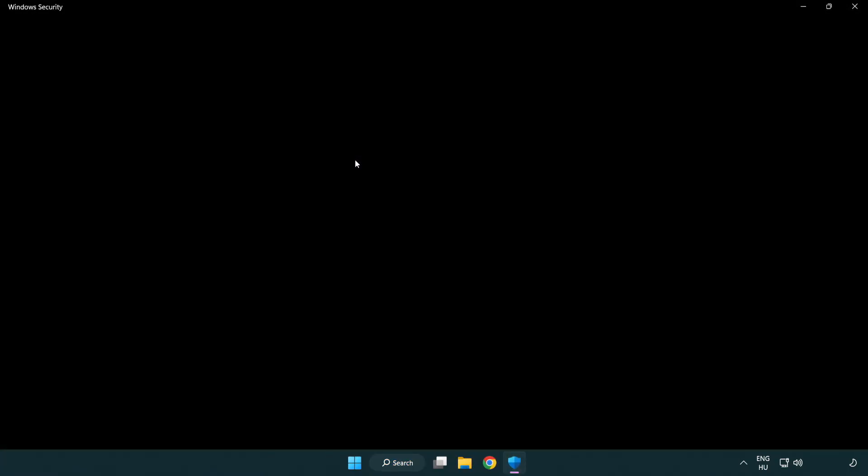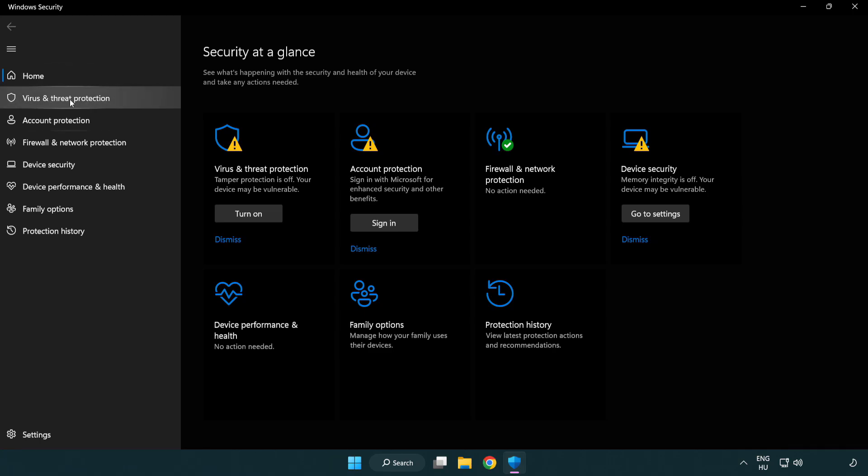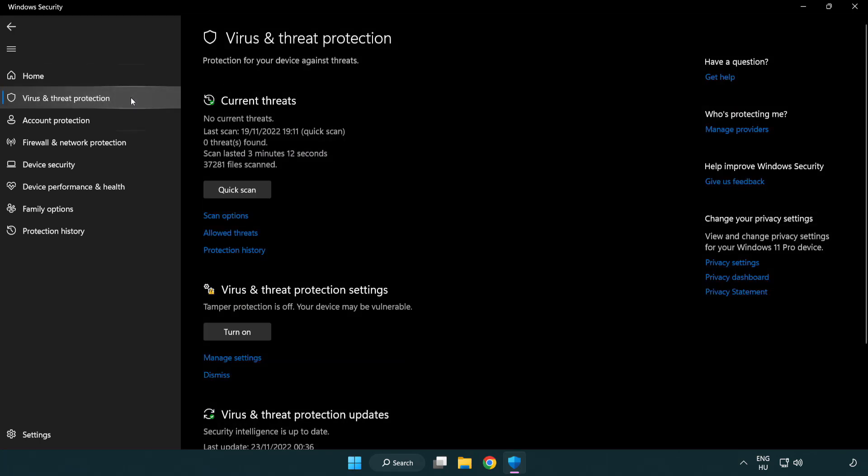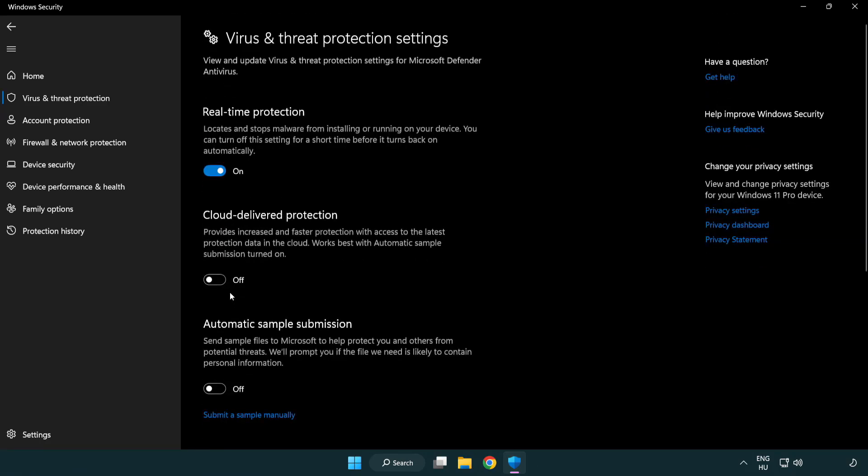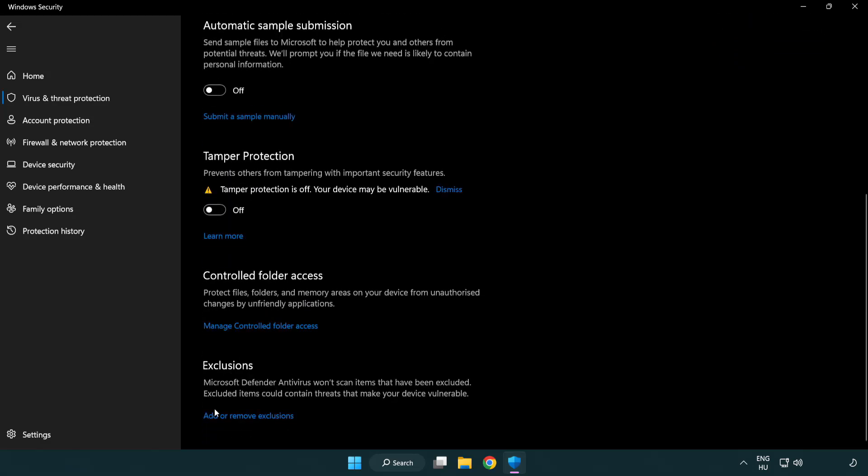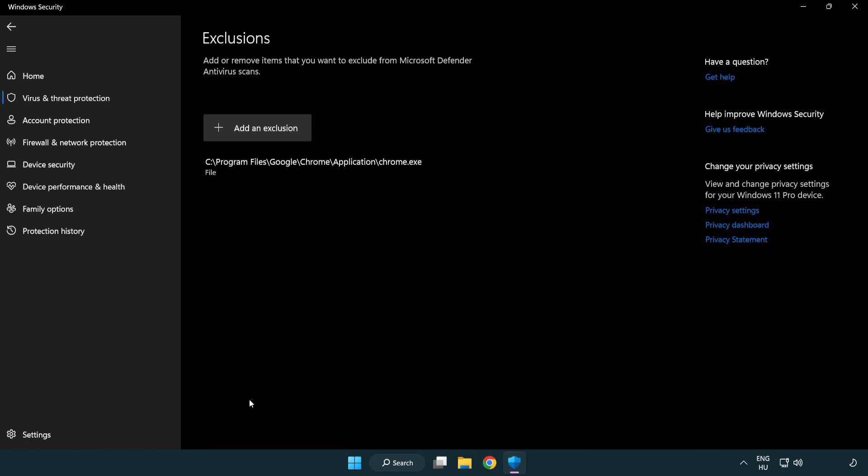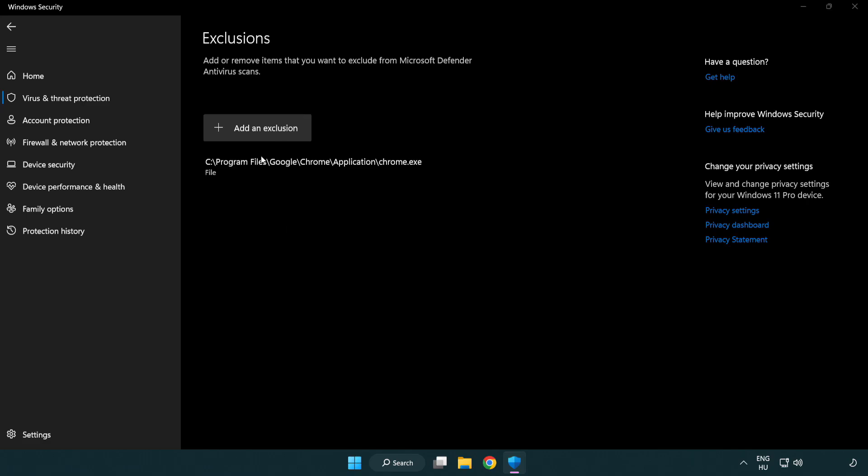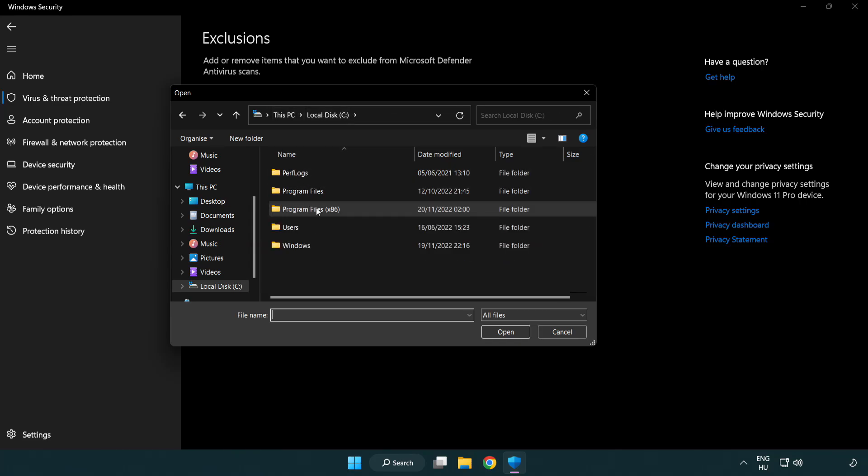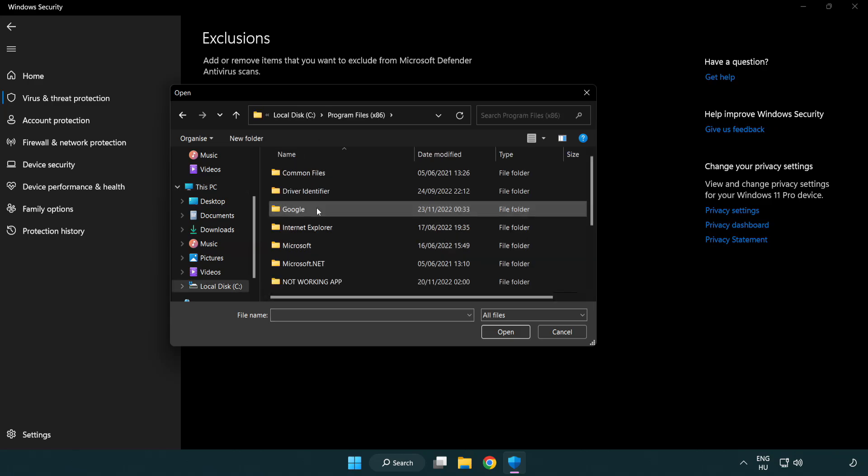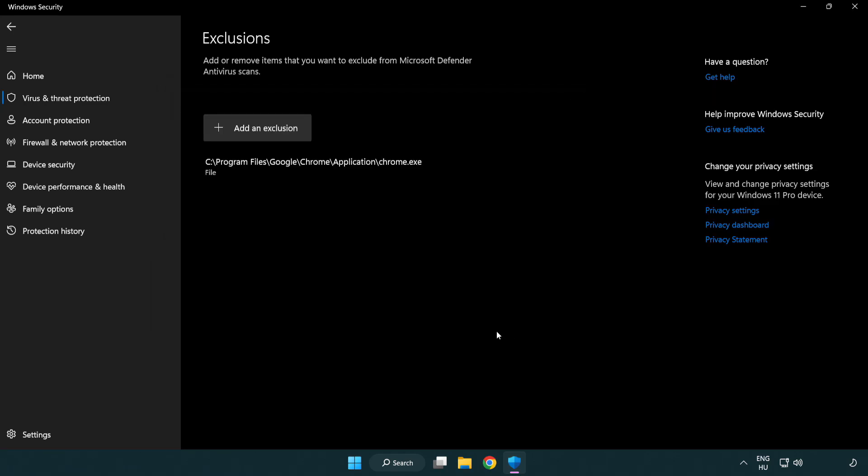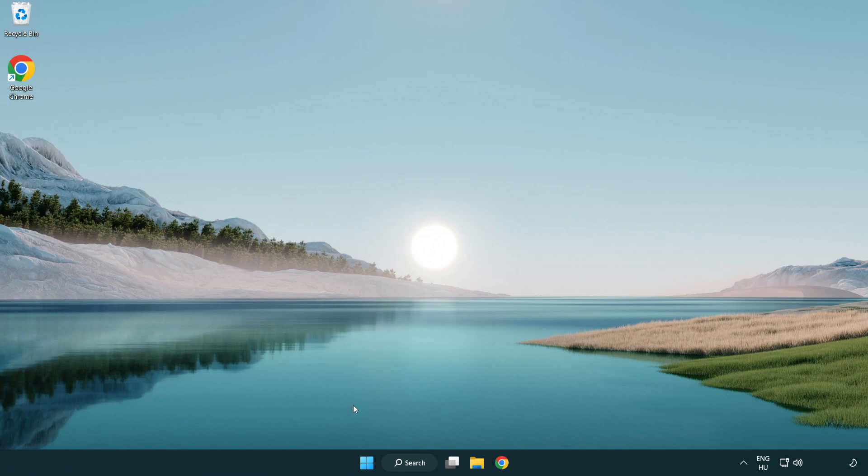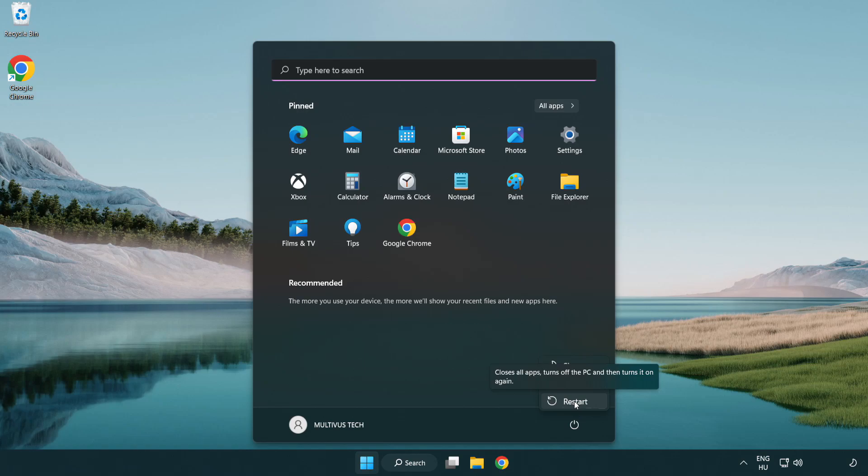If that didn't work click search bar and type security. Open windows security. Click virus and threat protection. Scroll down click manage settings. Scroll down click add or remove exclusions. Add an exclusion, try file and folder. Find your not working application, select and click open. Close window and restart your PC. Problem solved, like and subscribe.